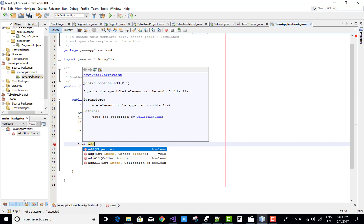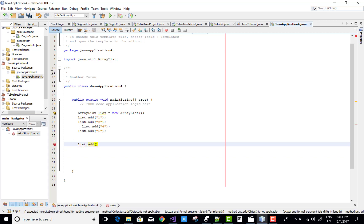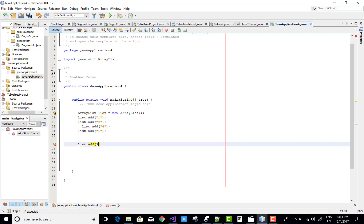That is add integer index and object element with the void return. So add index number is zero, one, two, three - the index number is three, integer type. You can check it again, integer number, and the object value is five.